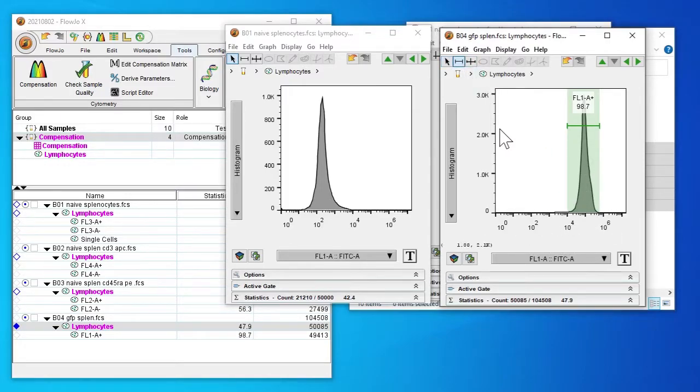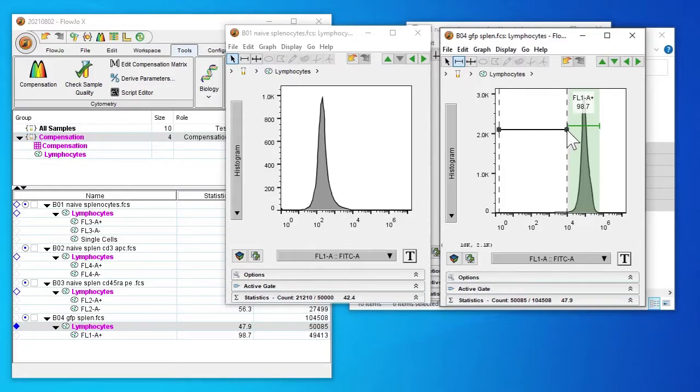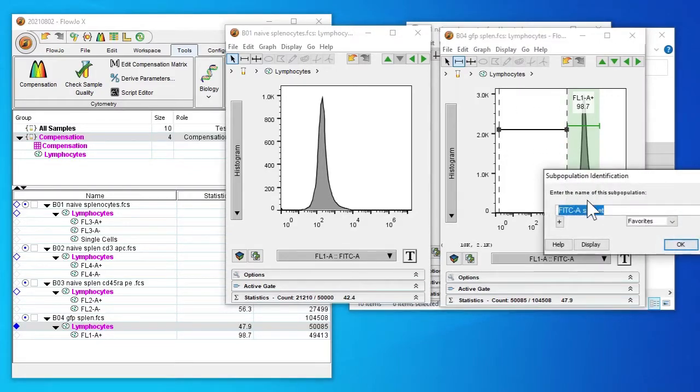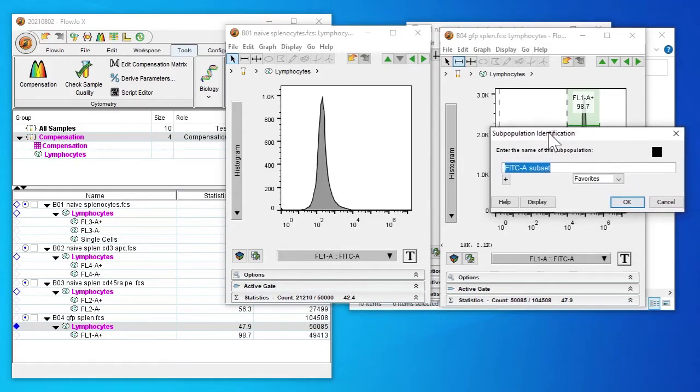So again, use our negative non-stain control. We can see that max is around 10 to the power of 4. And we'll also set this to 10 to the power of 4 and rename this as FL1A minus.